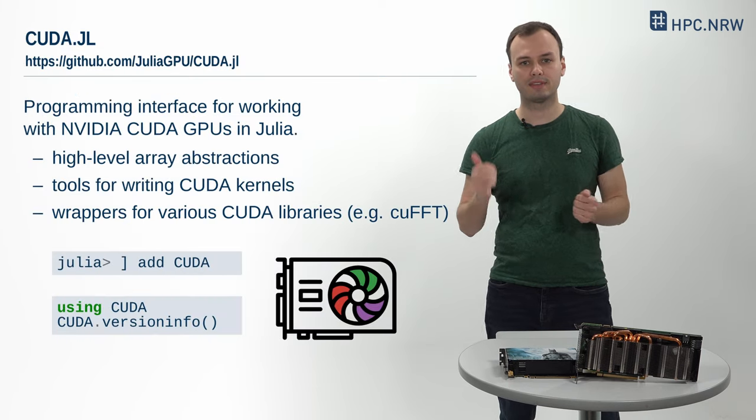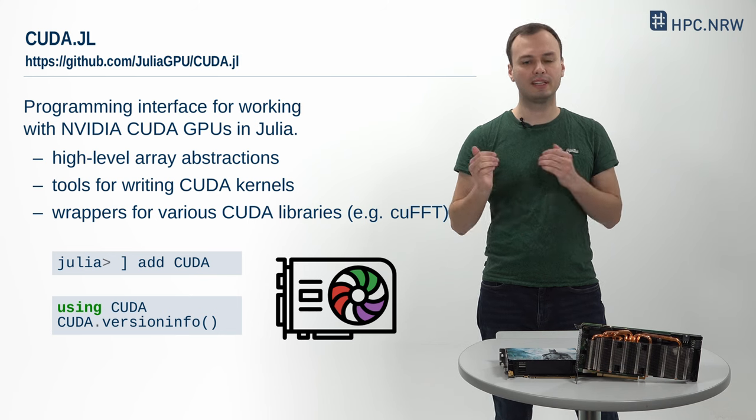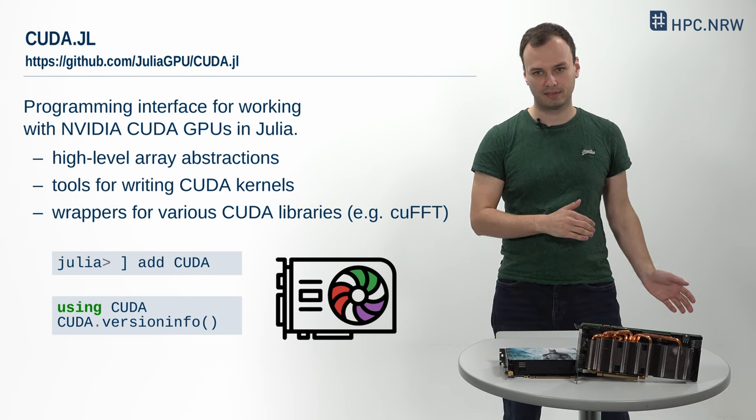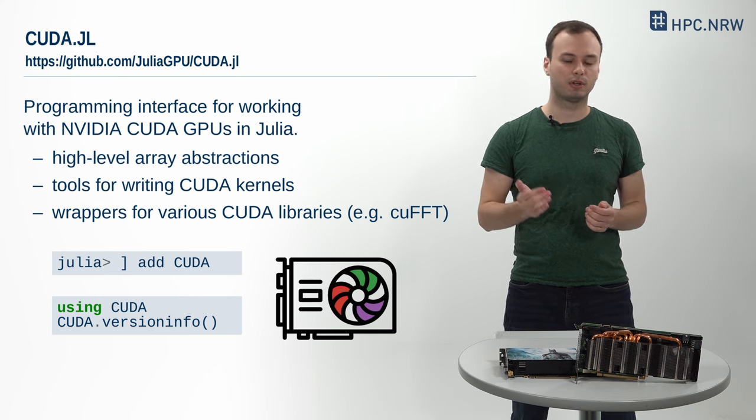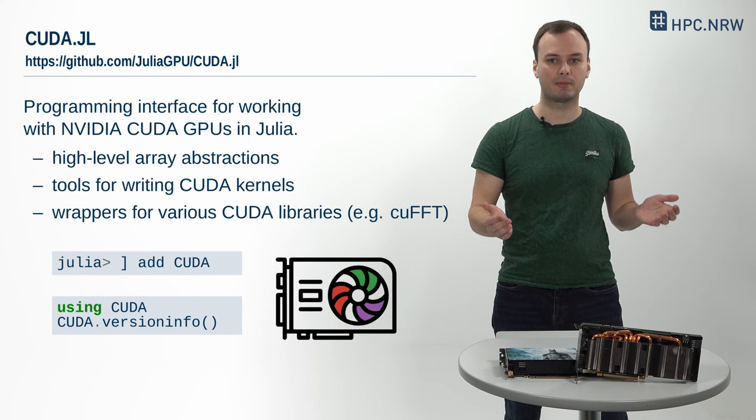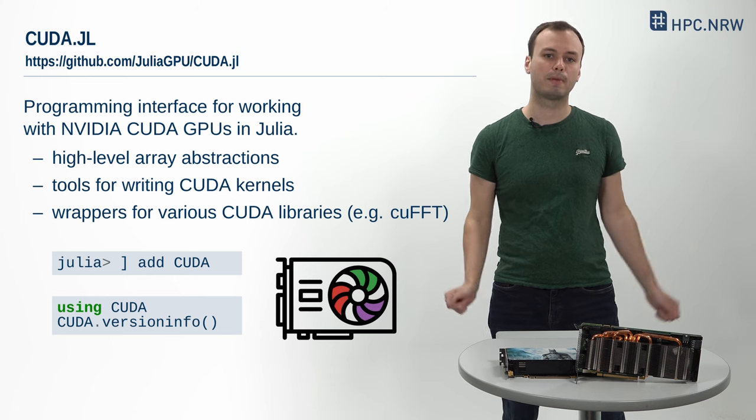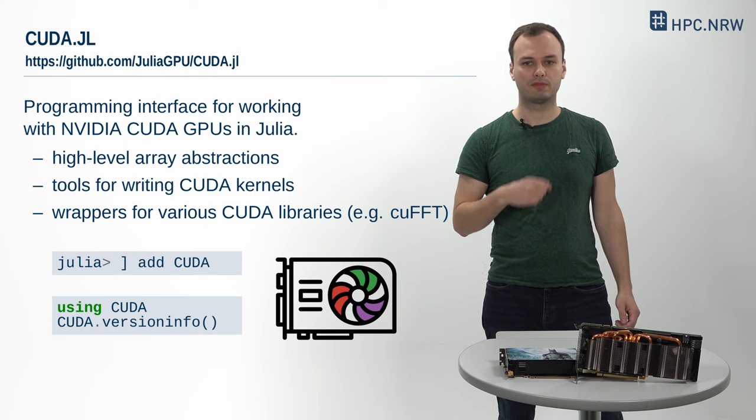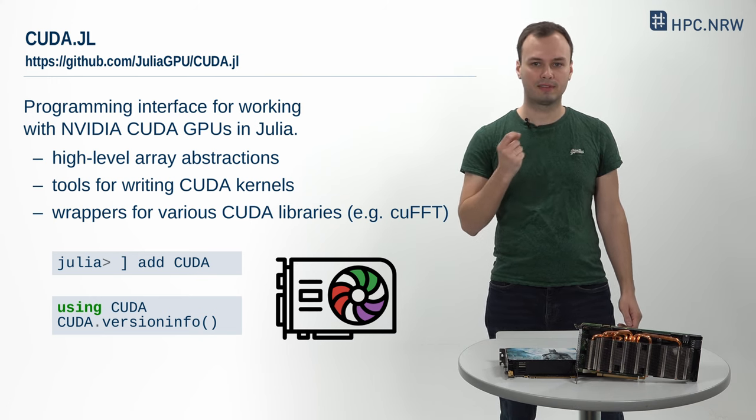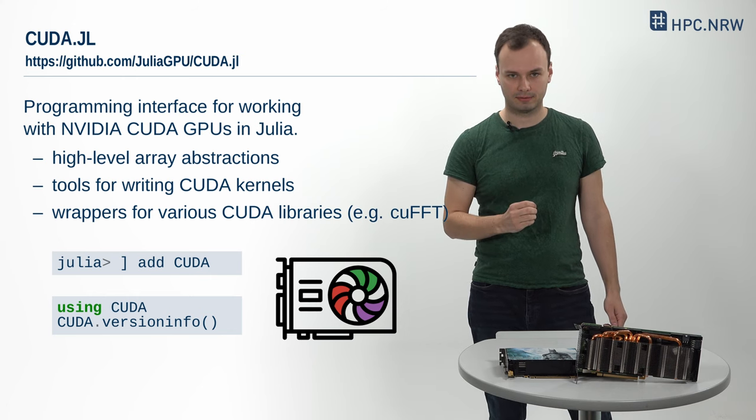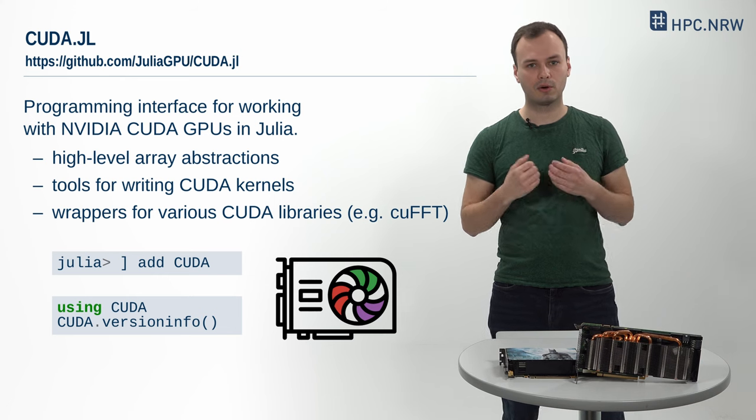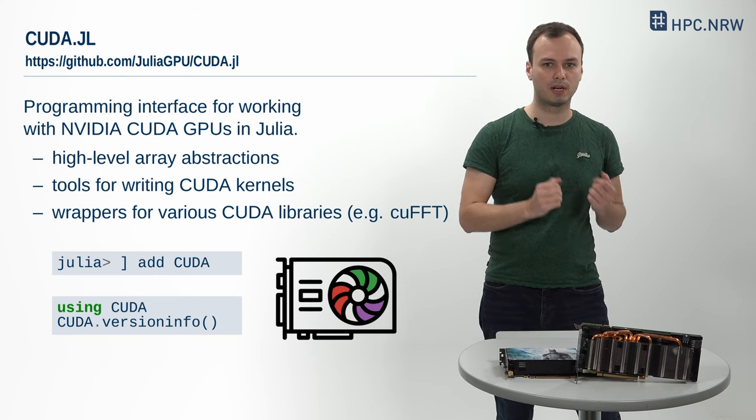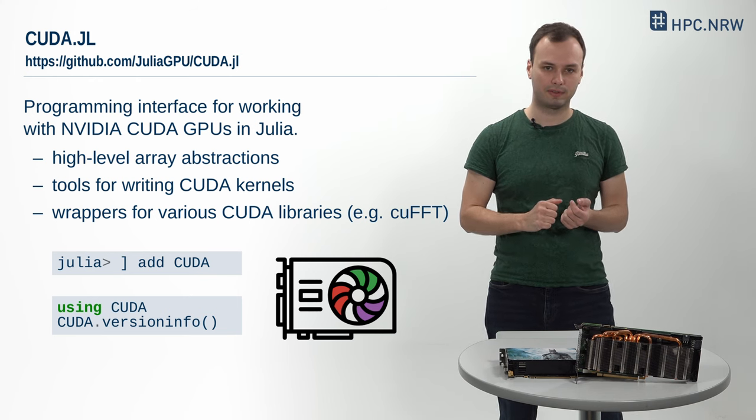To move this SAXPY operation to the GPU, we need to install and load Julia's CUDA interface, which is provided by the package CUDA.jl. This is as simple as adding it to our Julia environment and using CUDA. Afterwards, we can call the function versionInfo to get an overview of our CUDA installations and all available GPU devices. Note that versionInfo will conveniently download and install NVIDIA's CUDA library for us if it isn't already available on our system.